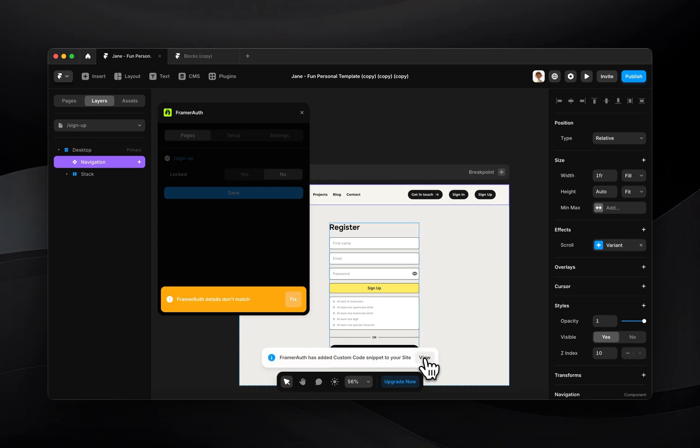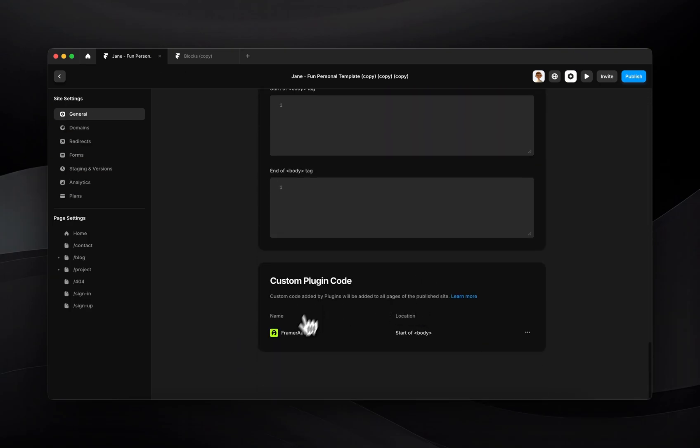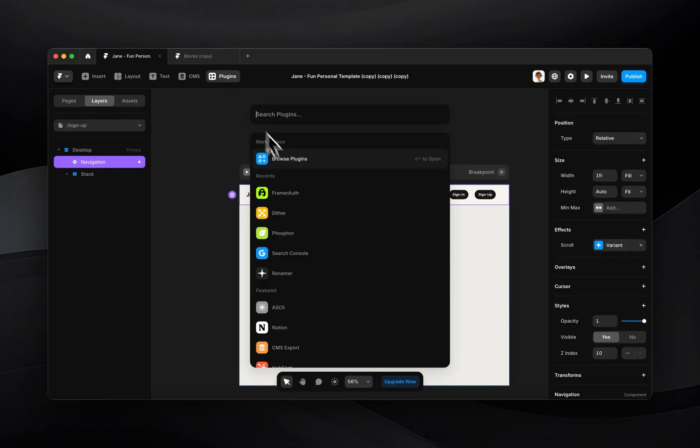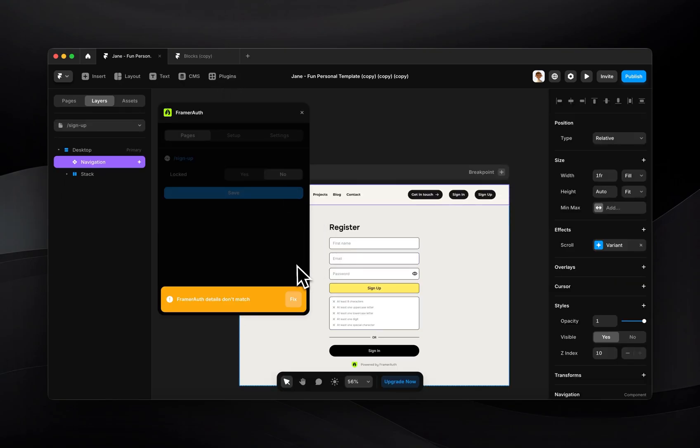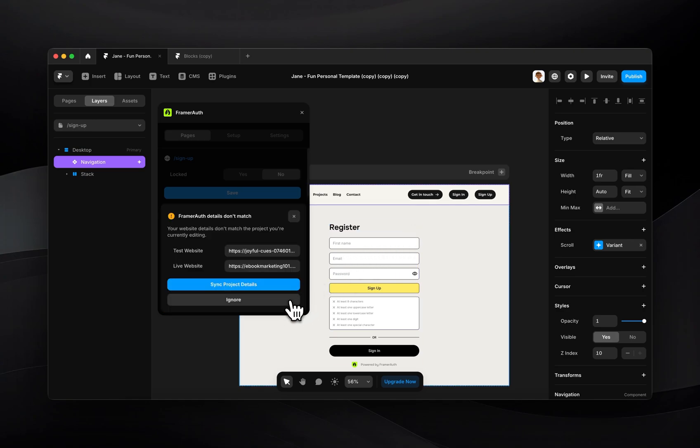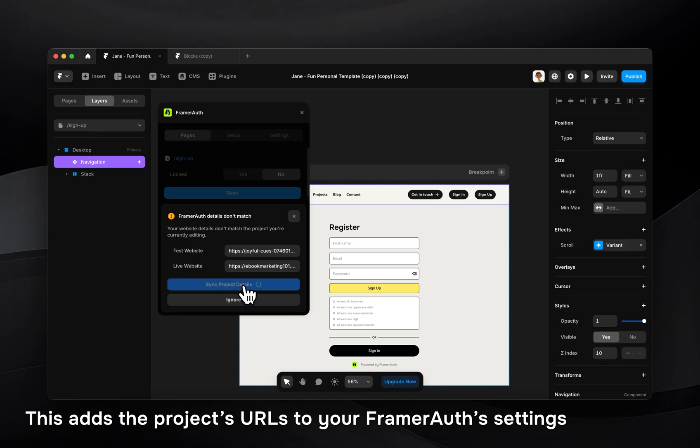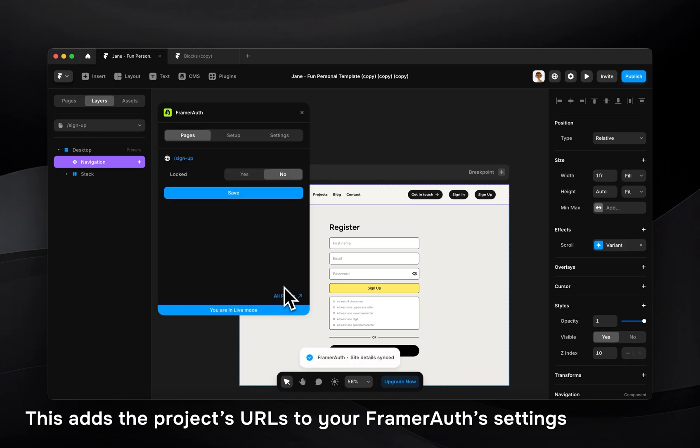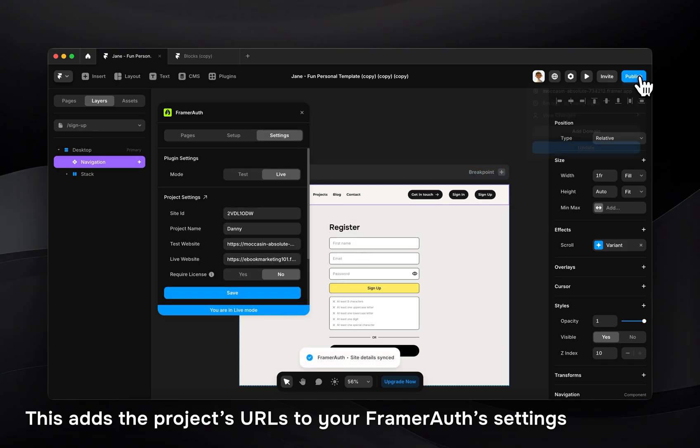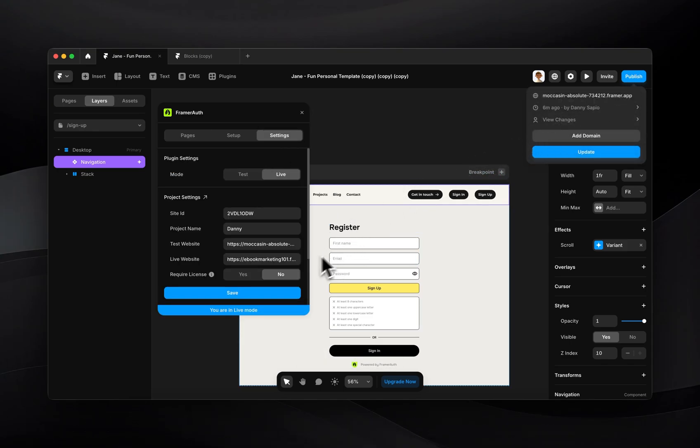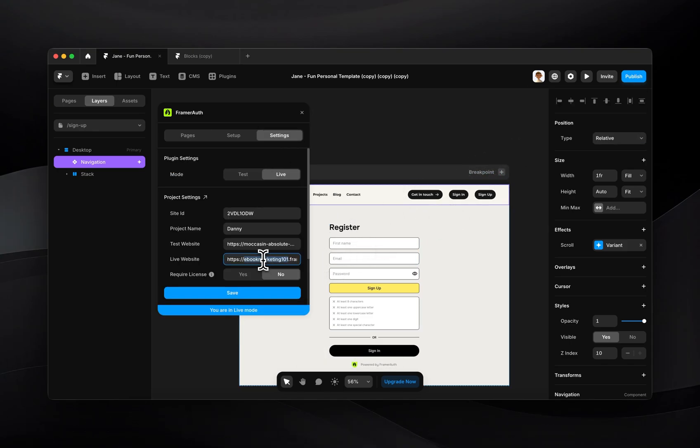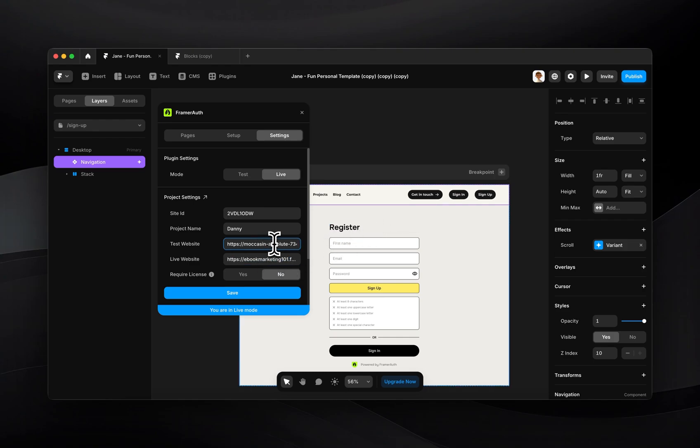And now if I click view, you'll see the custom code has been added to the start of the body. I'll come back out here, pull up the plugin again. Now it's telling me that my details don't match. I'll go ahead and click fix and I'll click sync project details. So now my project details have been synced. The live website is the URL that we're going to be using when we officially launch this. So this in your case would probably be something different like a .com. But for this tutorial, we'll keep the test website as it is.